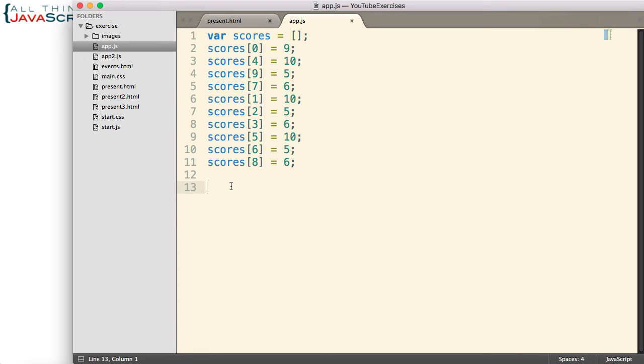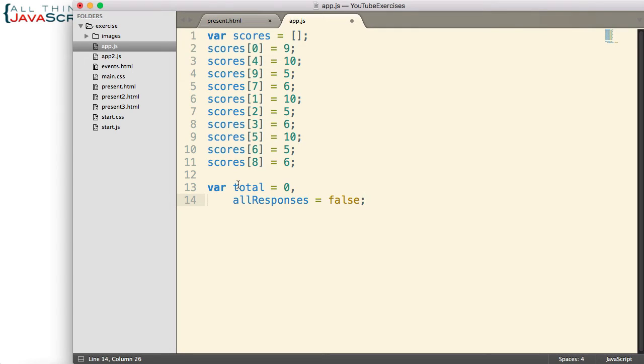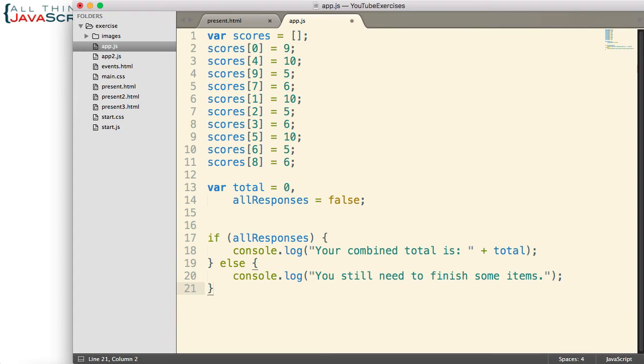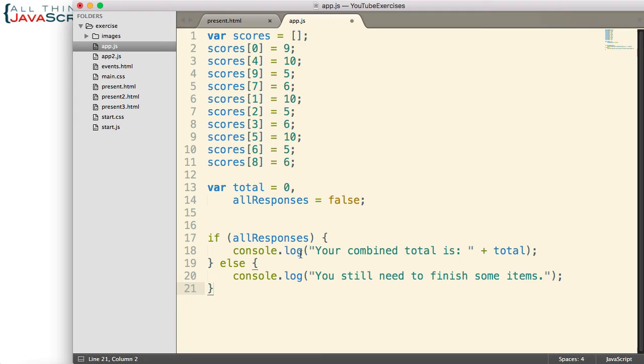Now to do this, I'm first going to set up a couple of variables. One is the total. That's what we're going to add everything into. And then the other is simply a variable that I've set to false. And this will allow me to determine whether they've done all of the responses. Then if they have completed all of the responses, then I can do something like this. This is just a simple log statement, but I'll give them their total. Or I'll tell them that they need to finish some items. So if all responses equals true, then your combined total is. Otherwise, you need to finish some items.